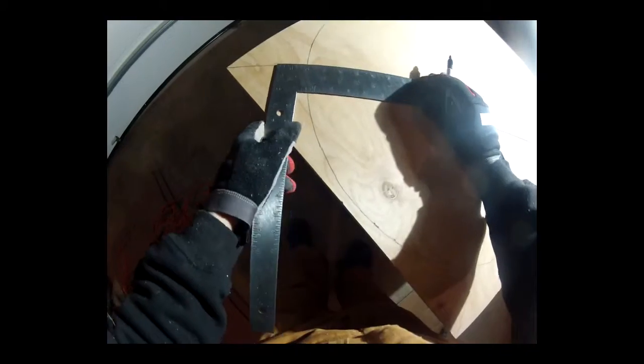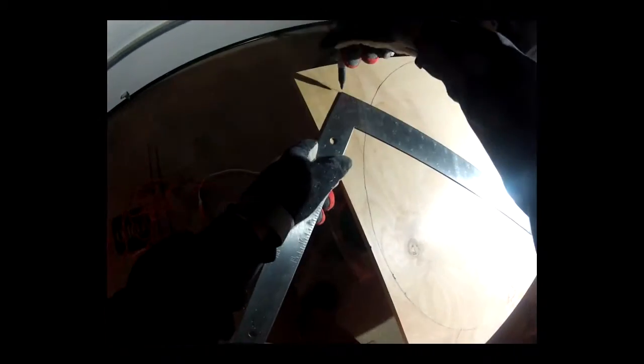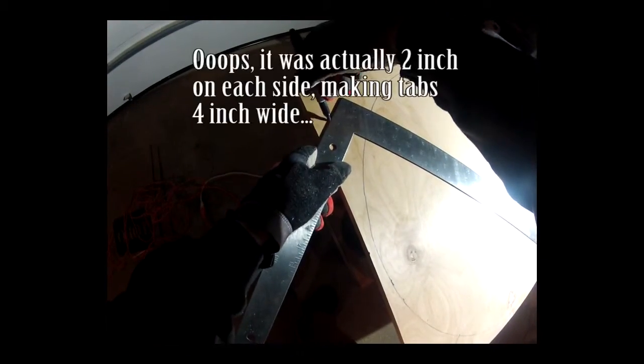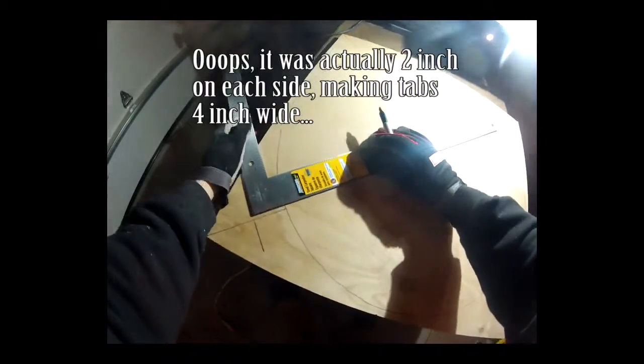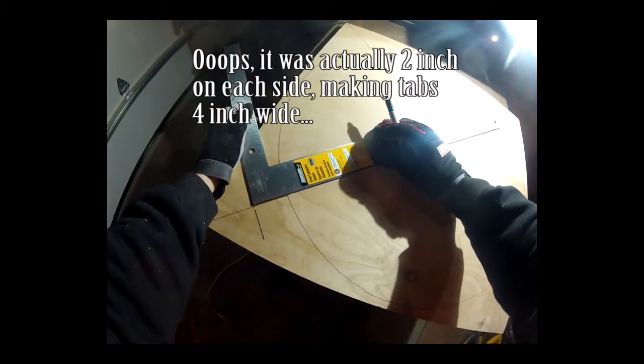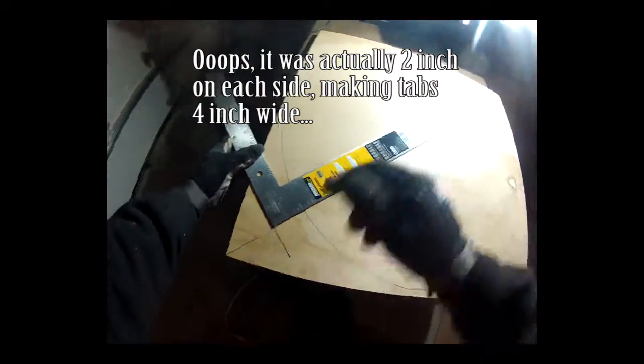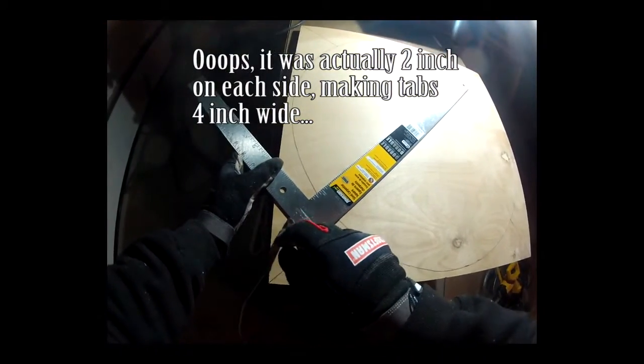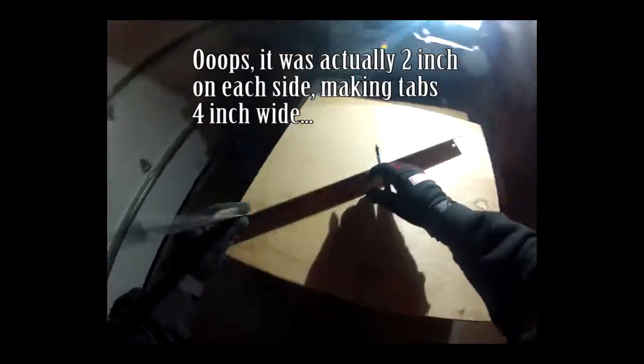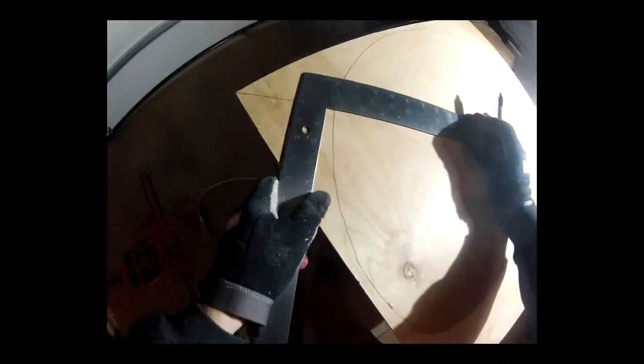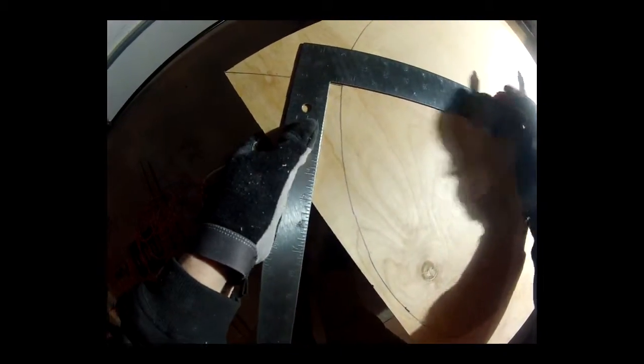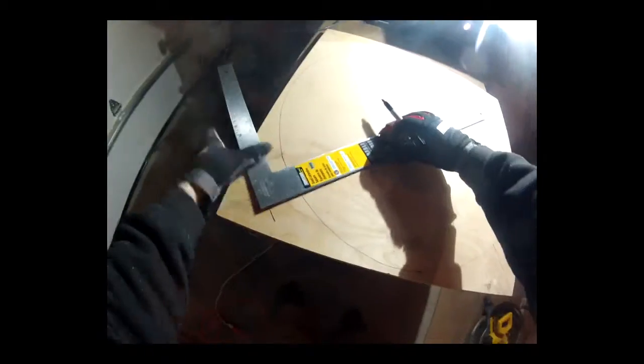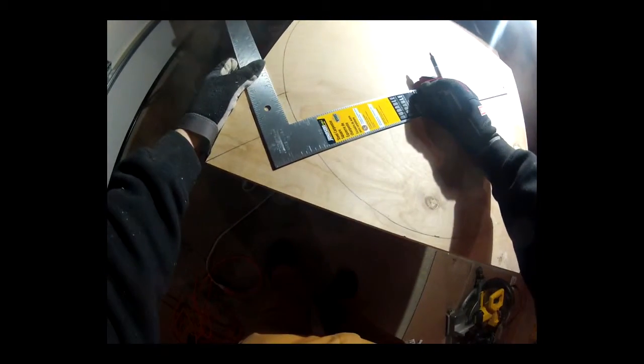What I did here is I used the square to mark a 2 inch mark, and then 1 inch on each side like this. Then I drew a 90 degree line down towards the circle.